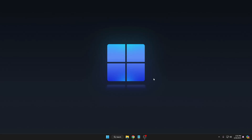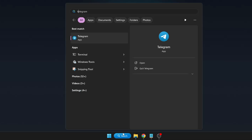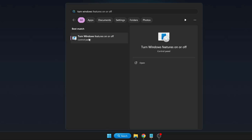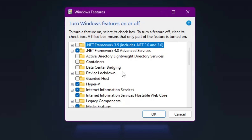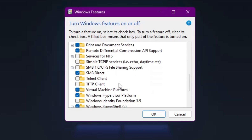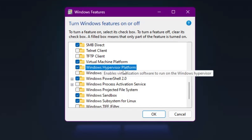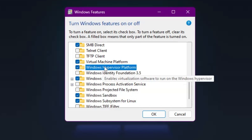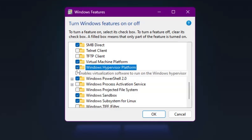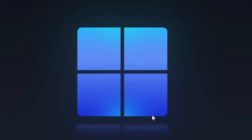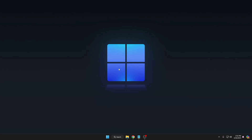Once you have enabled virtualization, click on your Windows search, type 'turn windows', and in the suggestions click on 'Turn Windows features on or off'. Here you will have to enable a few features: Virtual Machine Platform and Windows Hypervisor Platform. If both these options are not checked, check them, then click OK. It will apply the changes and will likely ask you to restart the computer, so go ahead and restart.